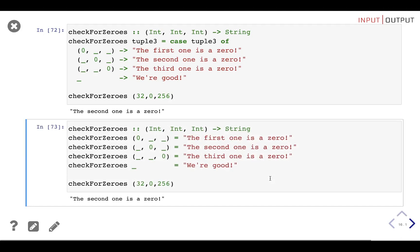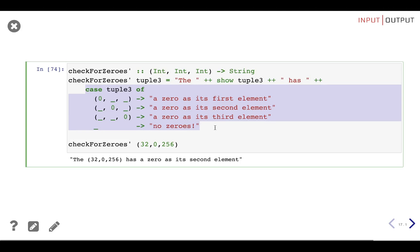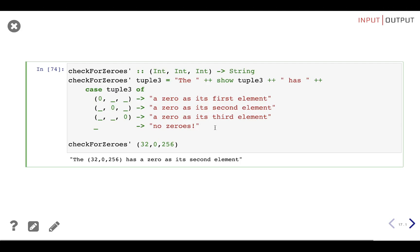Because we're using case expressions, we can use them anywhere an expression can be used — not only when defining a function. For example, we can concatenate the result of evaluating a case expression with another string. That makes case expressions convenient tools to use inside other expressions. But keep in mind that anything you can do with case expressions can also be done by defining functions with `let`, `where`, or guards.